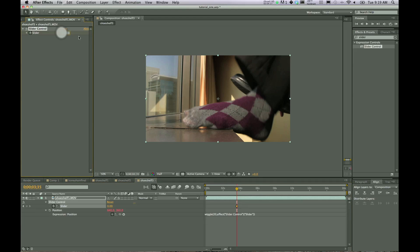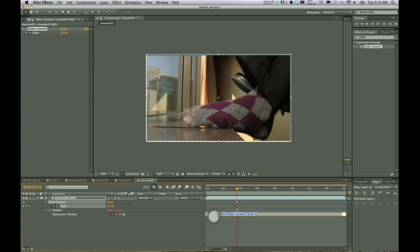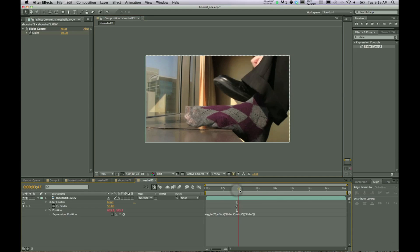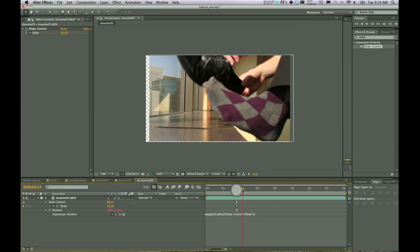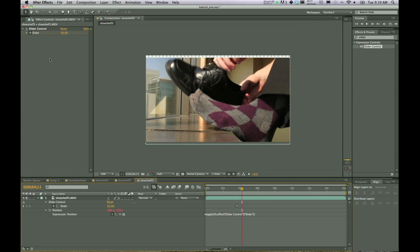So now I am at the point where I want my wiggle to start. So up here in our slider control, I'm going to type in 50. And so now it's going to wiggle 50 pixels, 20 times per second, because we have actually told it to do so down here.